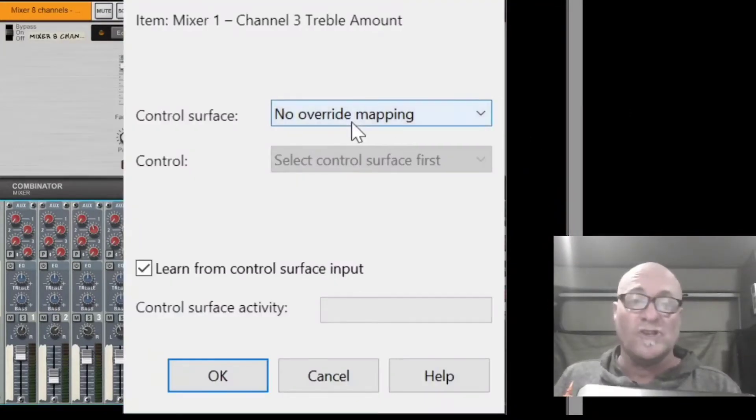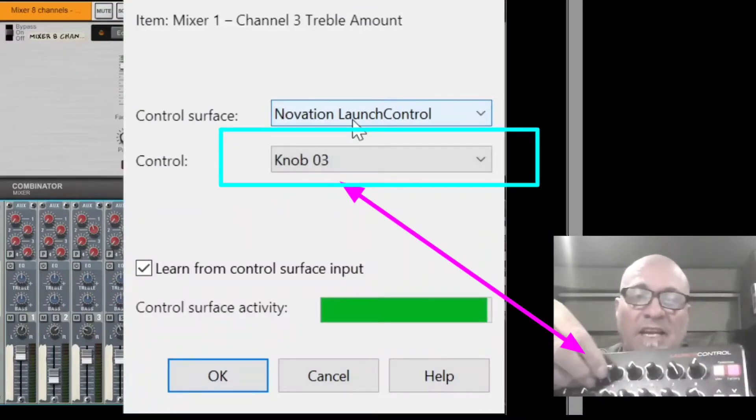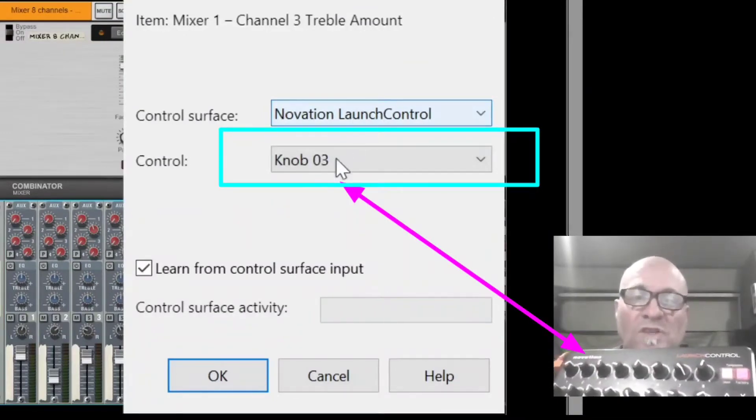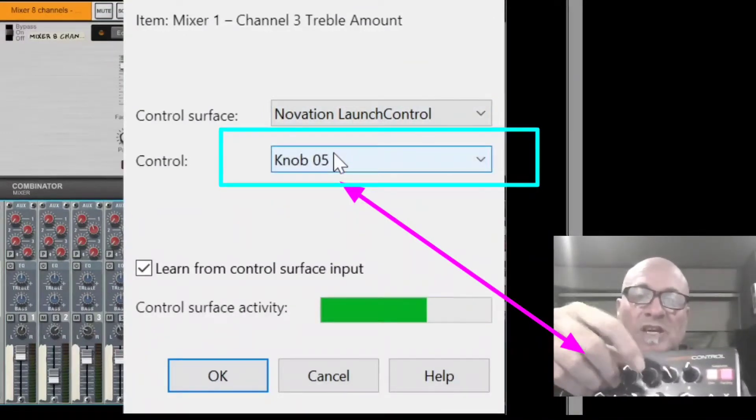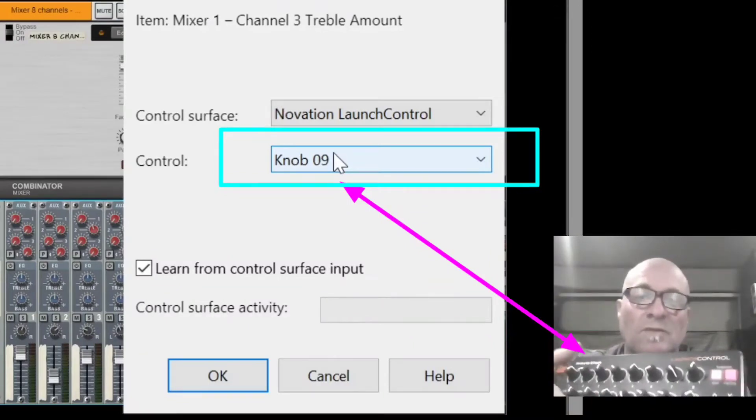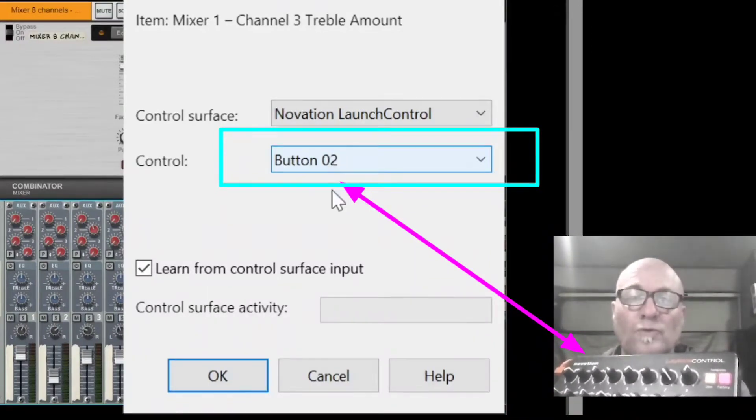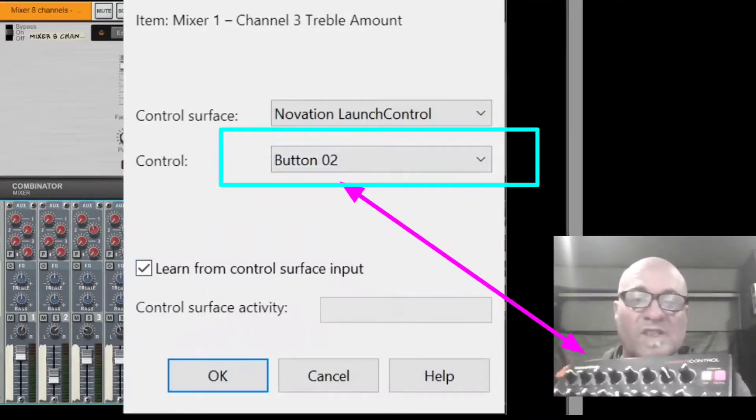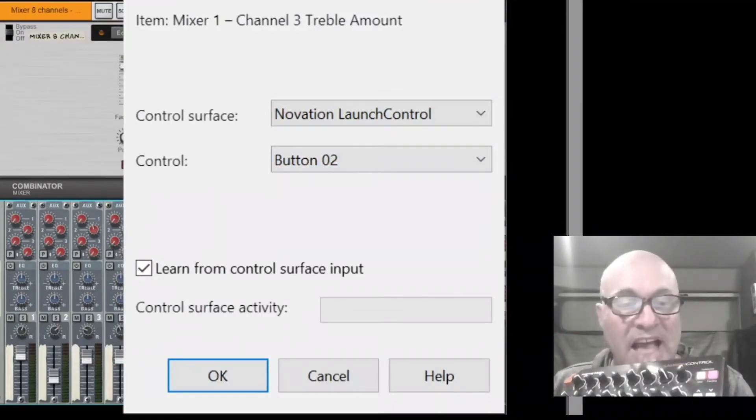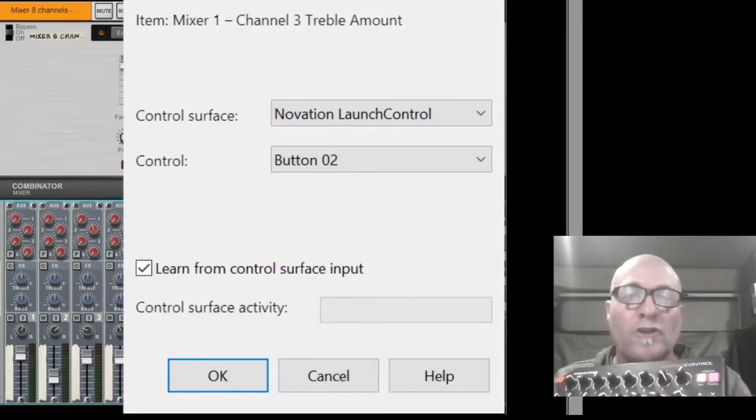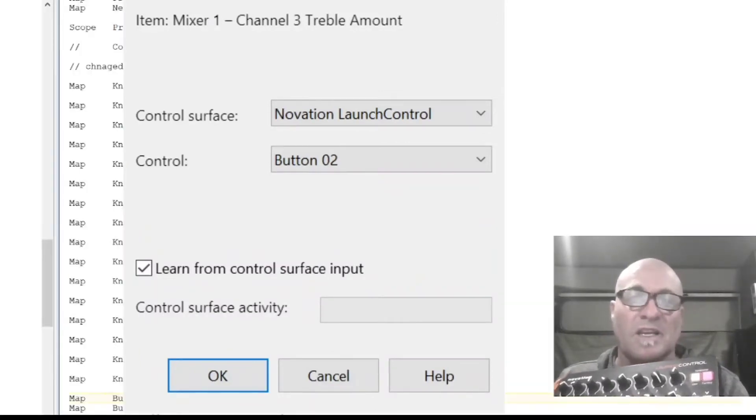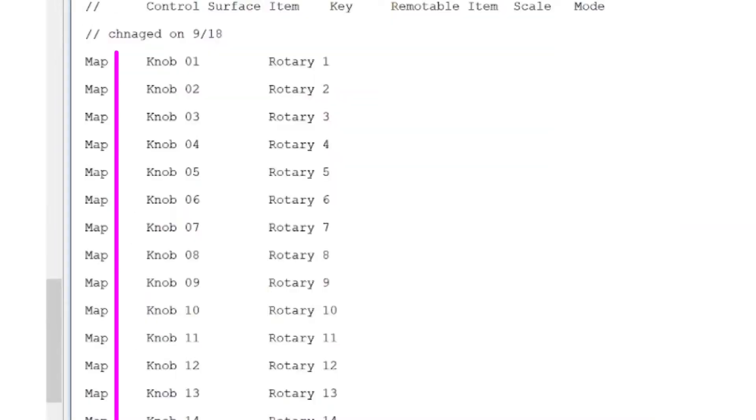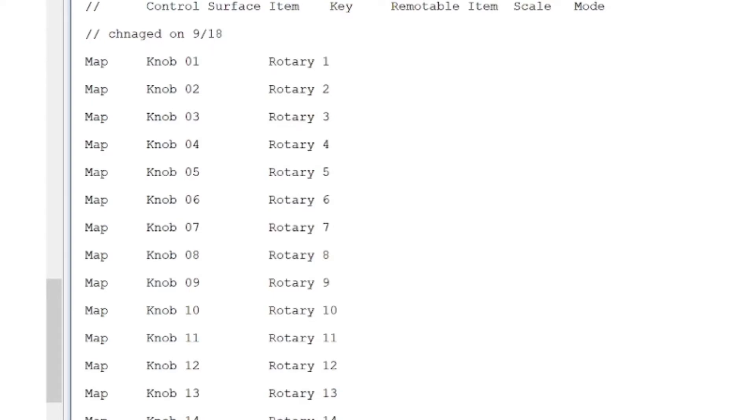And you should see this window that shows up. And now when I touch any of these controls, this second one, you'll notice that it changes. I'm on knob four, five, six, and I hit the buttons, then they change to the word button. So those words there correspond exactly with the capitalization and the proper numeration that I use in here. Knob zero one through 16 and button zero one through button zero eight.